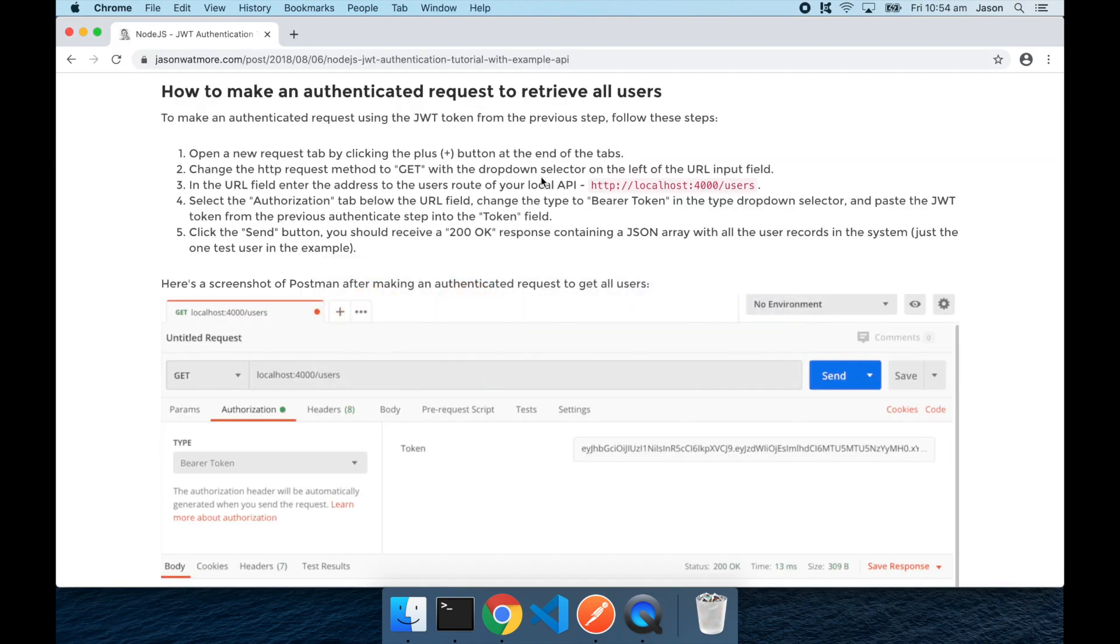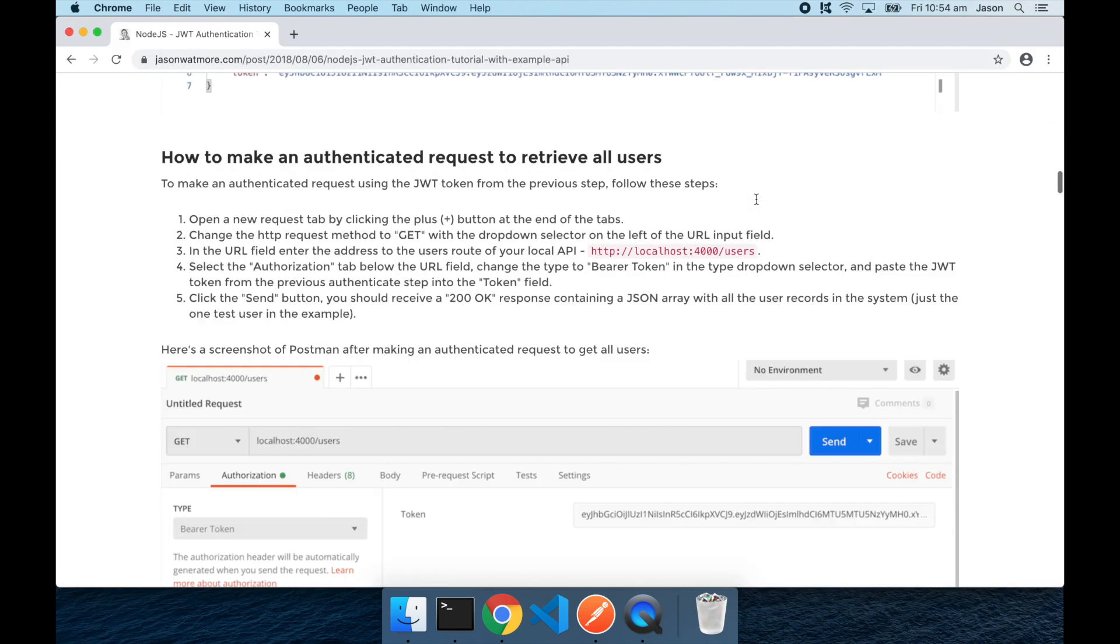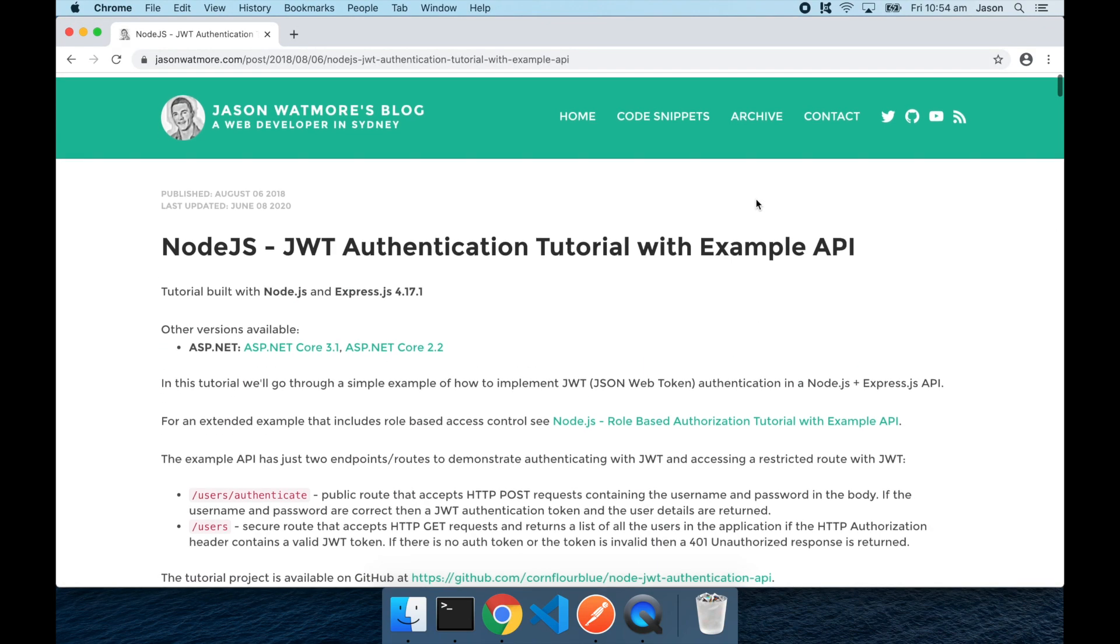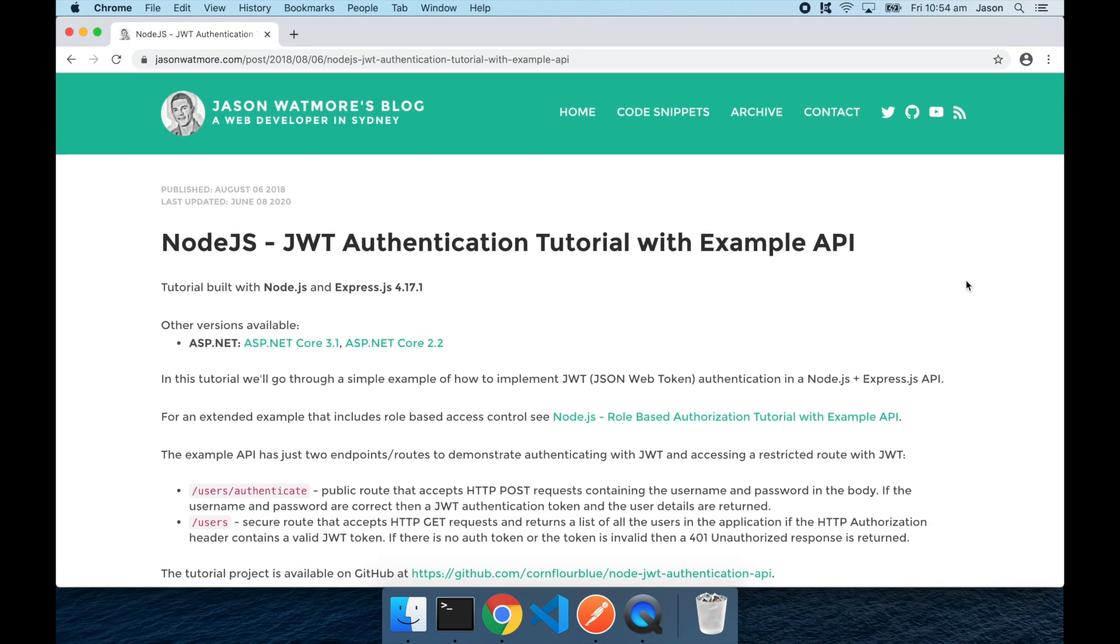Alright, that's everything. That is how you download, run, and test this Node.js JWT auth API with Postman. I hope you enjoyed the video. Thanks for watching. Please don't forget to like or subscribe below.